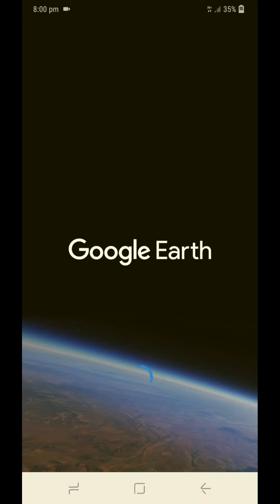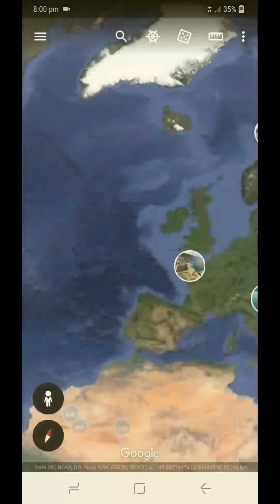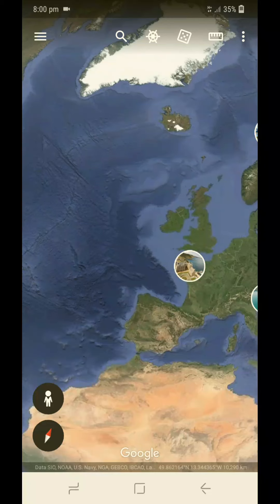Today, I will be going to measure the distance between countries and their cities.